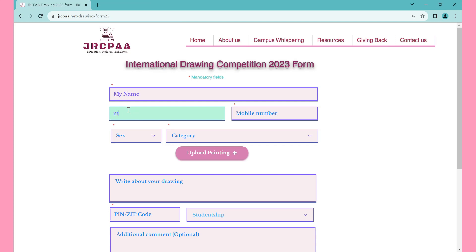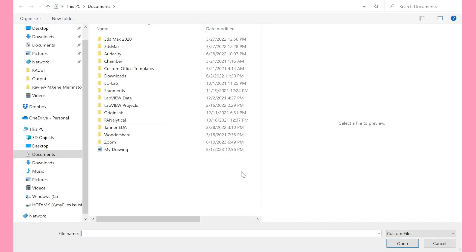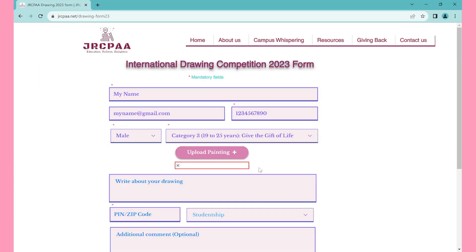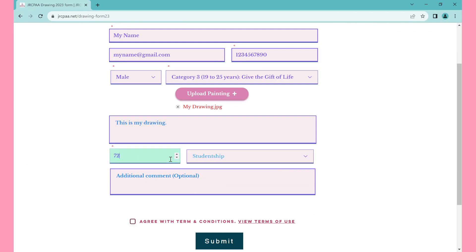Please write your name, email ID, mobile number, sex, and category. After that, click on upload painting and select your drawing photo previously captured. Then write something about your drawing. Provide your pin number and studentship.